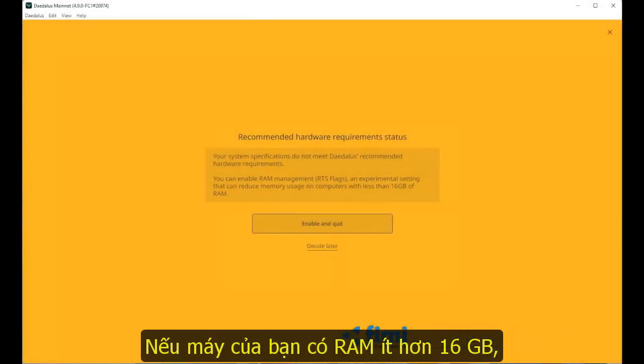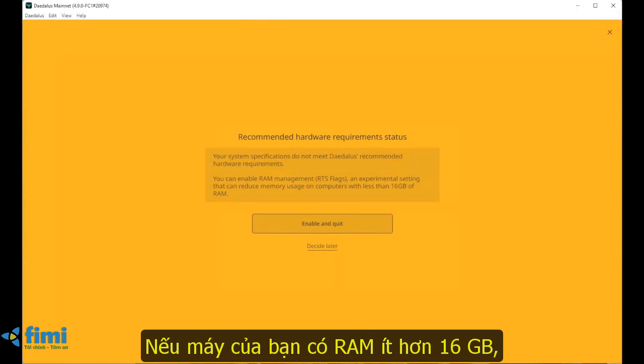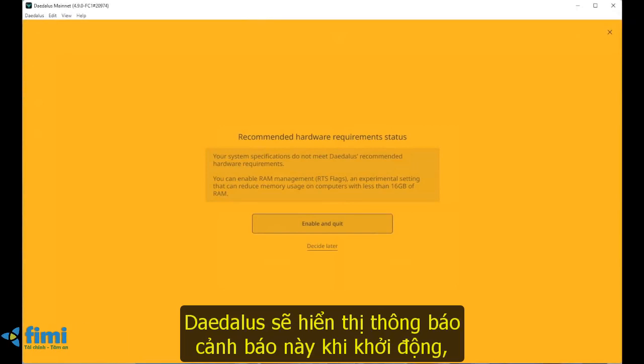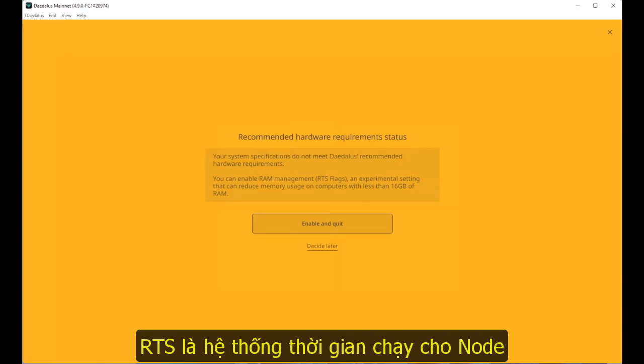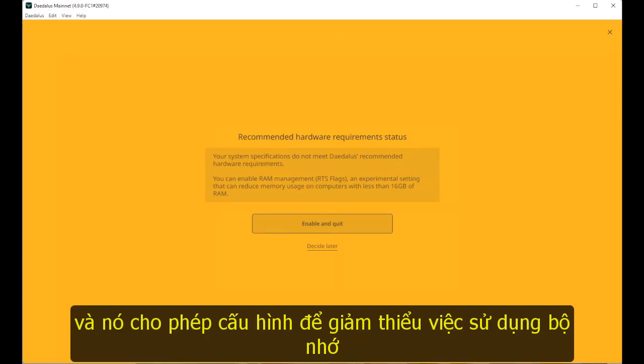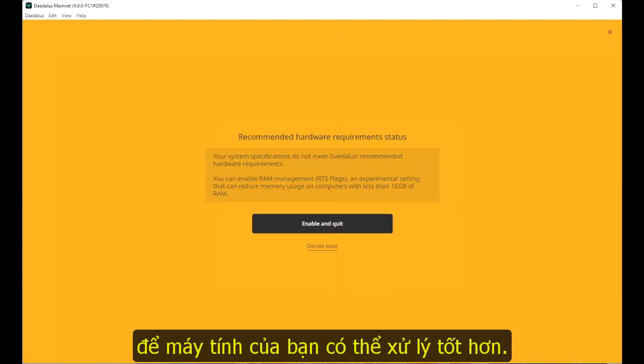If your machine has less than 16GB of RAM, Daedalus will display this warning message at startup, recommending to run Daedalus with RTS flags enabled. RTS is the runtime system for the node, and Daedalus configures it to minimize memory usage so that your machine can handle it better.